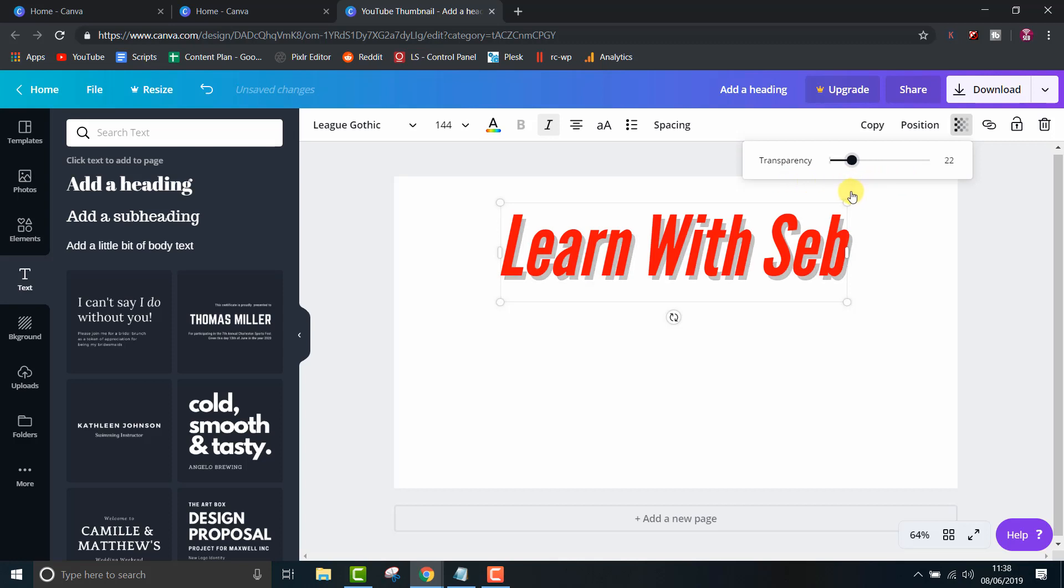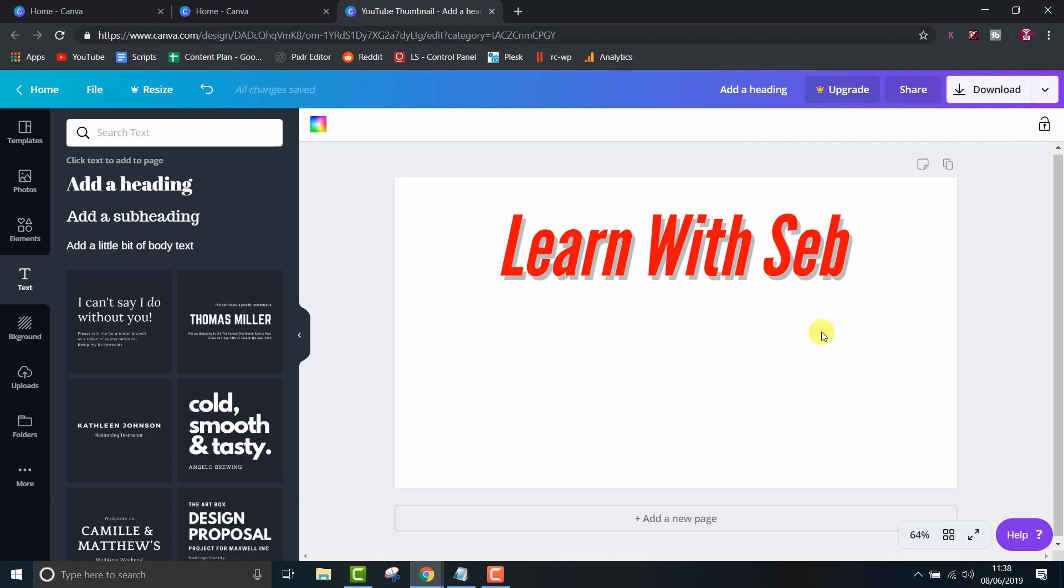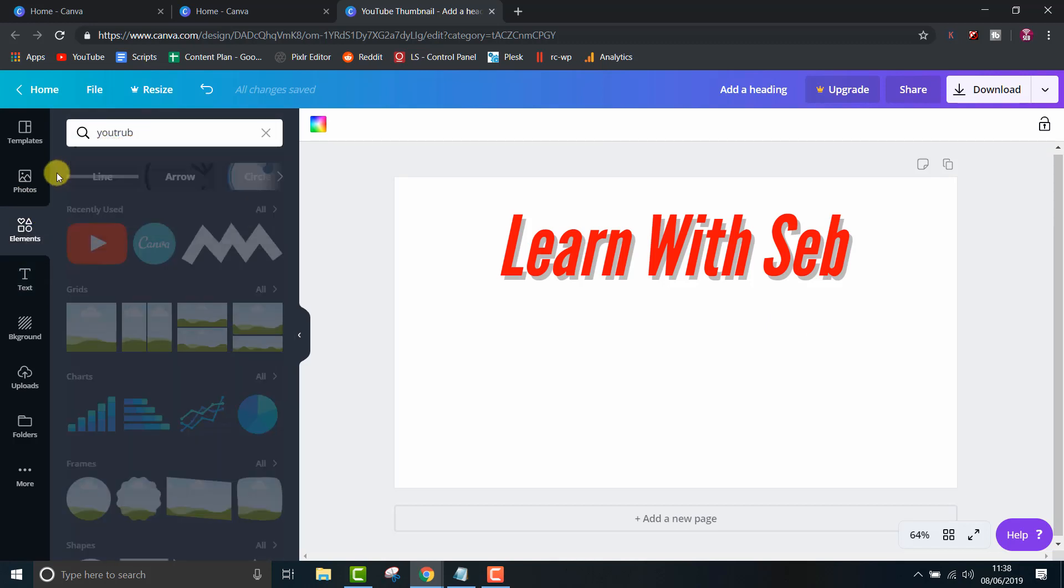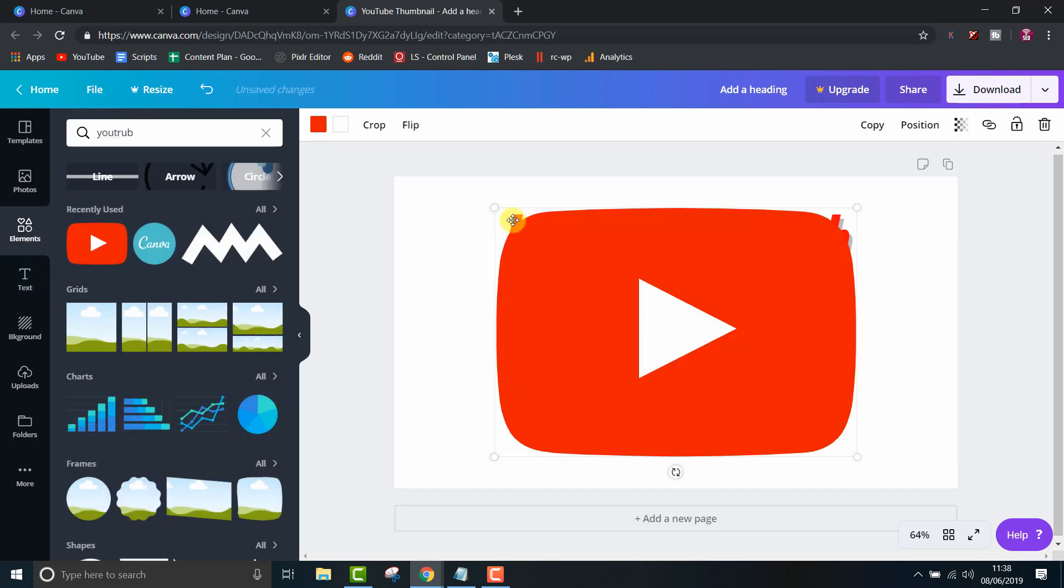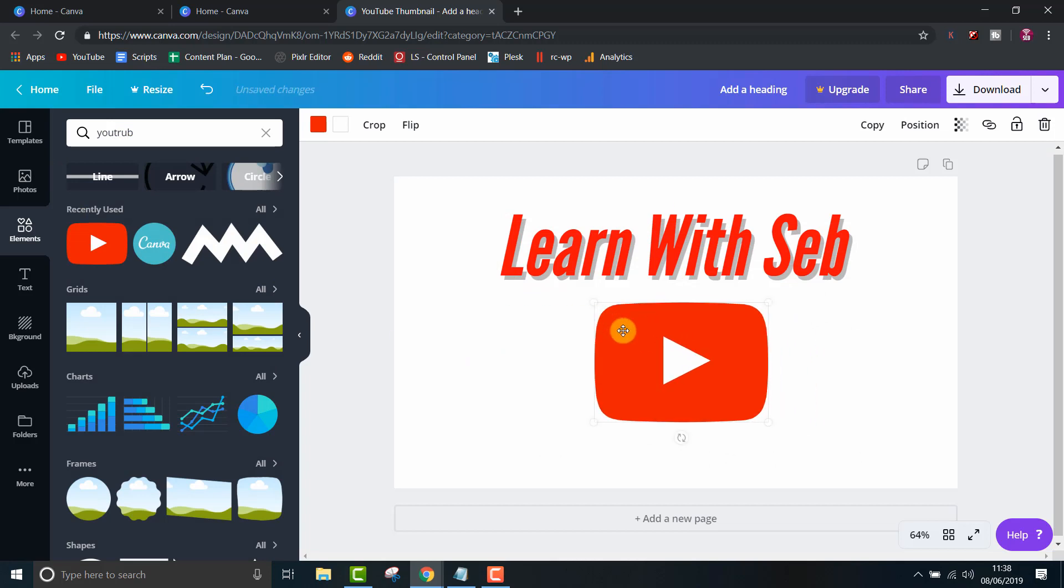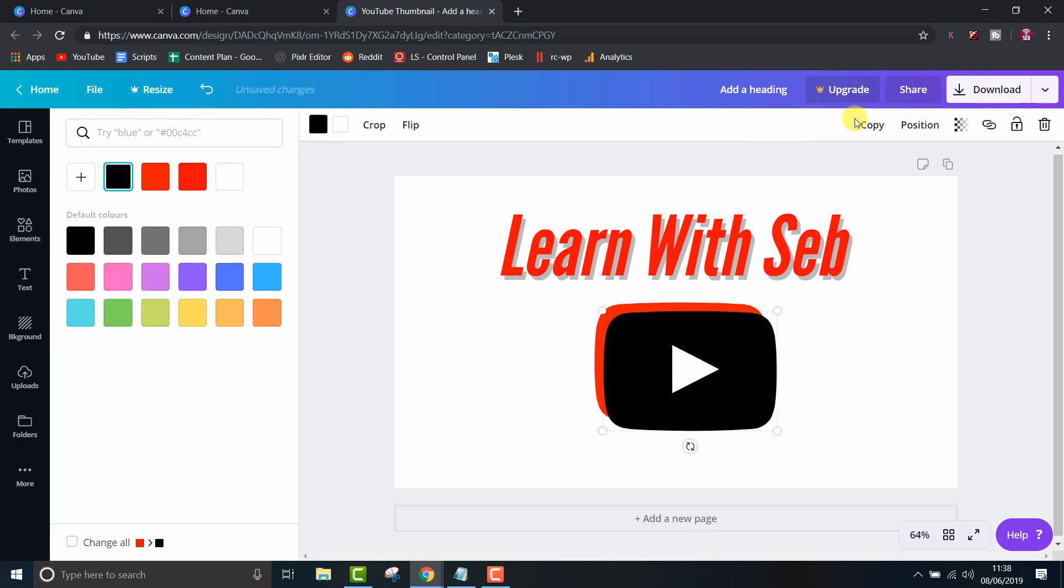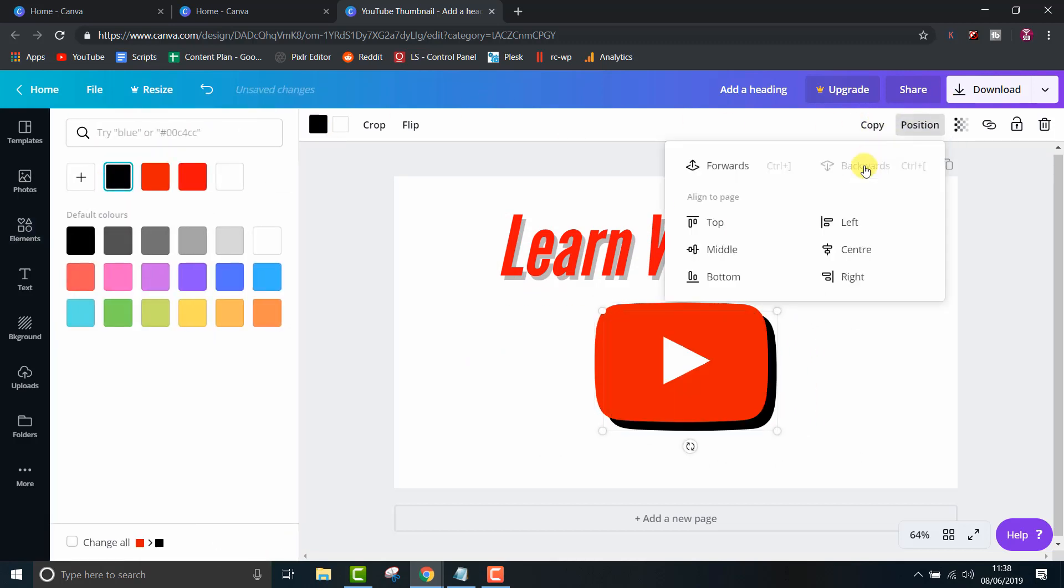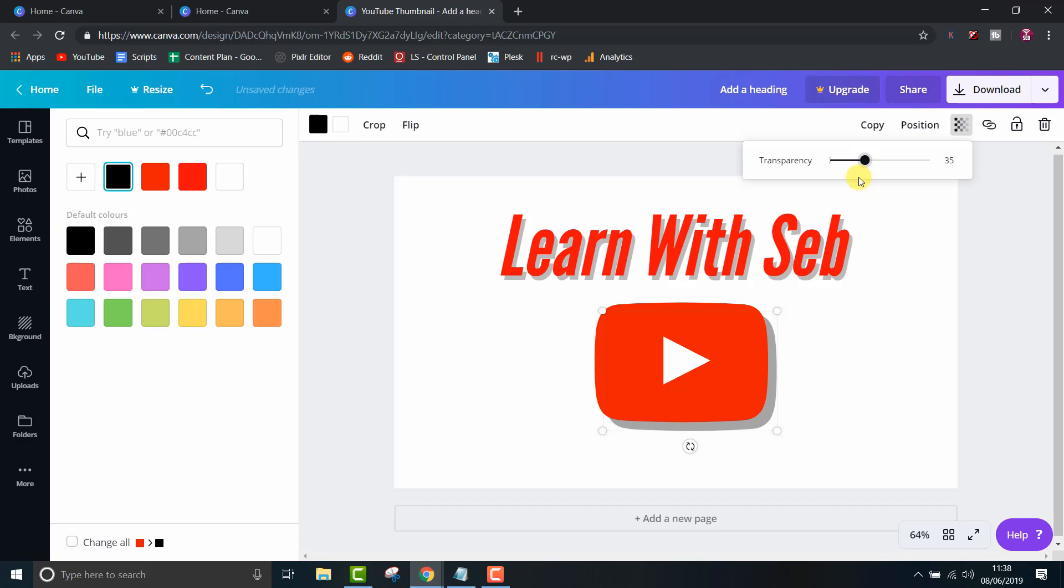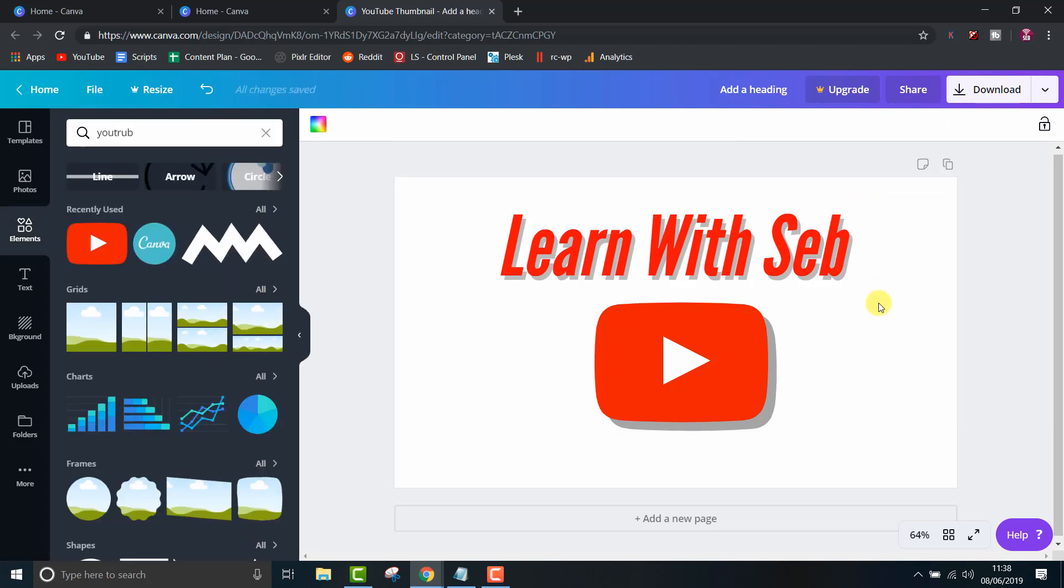You can also do this with shapes and graphics. Let's take the YouTube logo for example. Make a copy, change the color, send it behind, lower the transparency, and you can fine-tune the angle. If you select both elements, you can group them together and move it around as I'll do here.